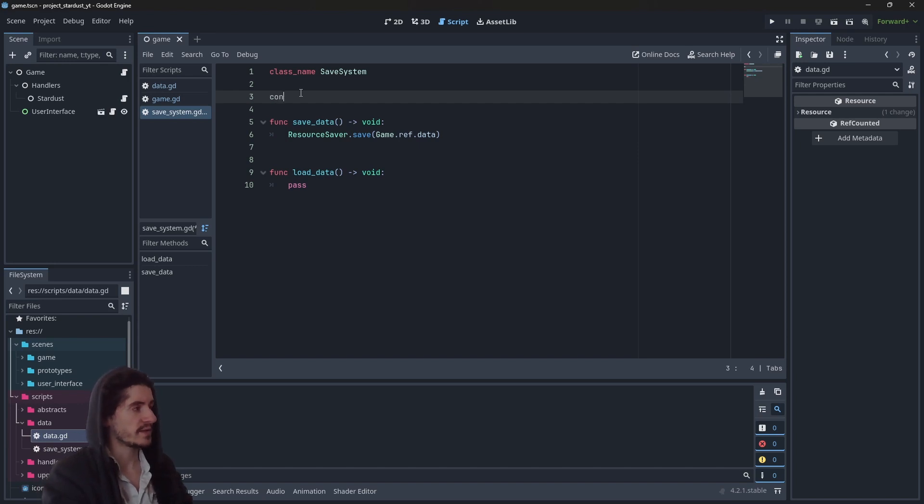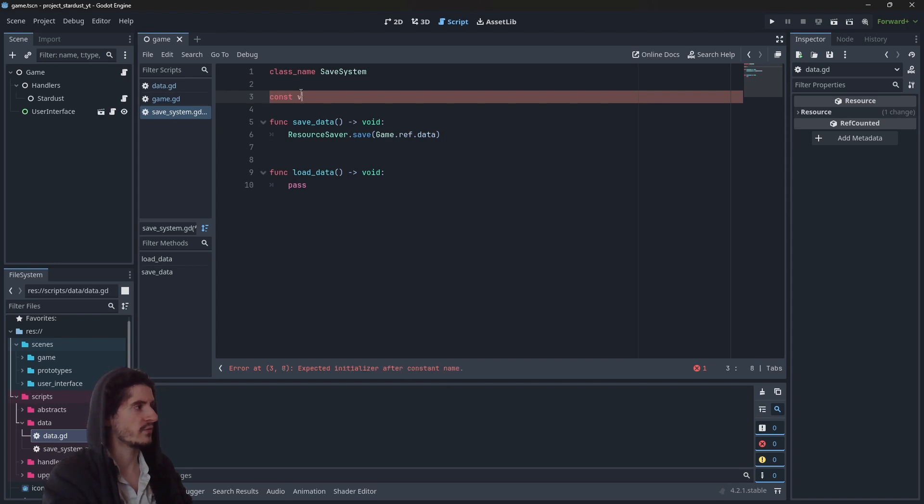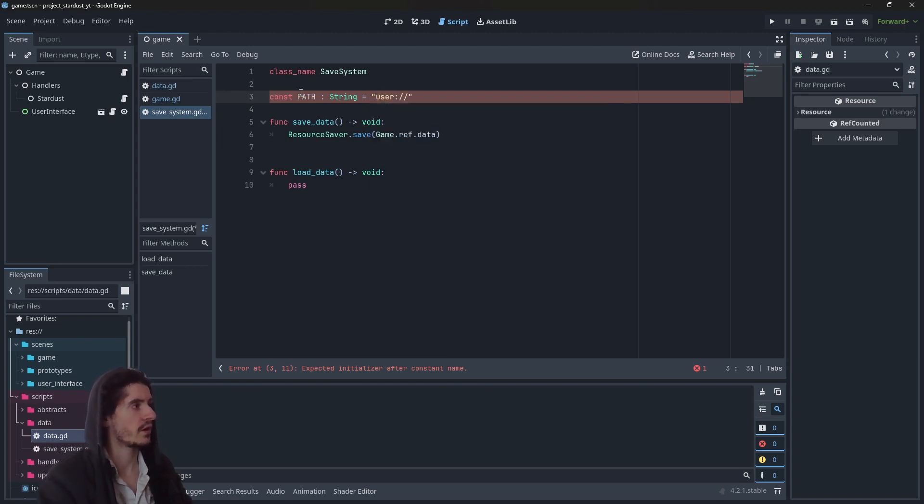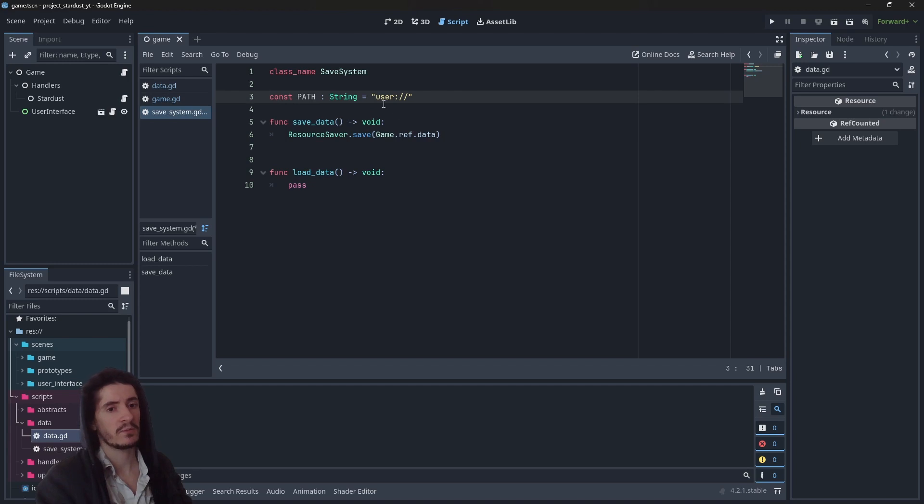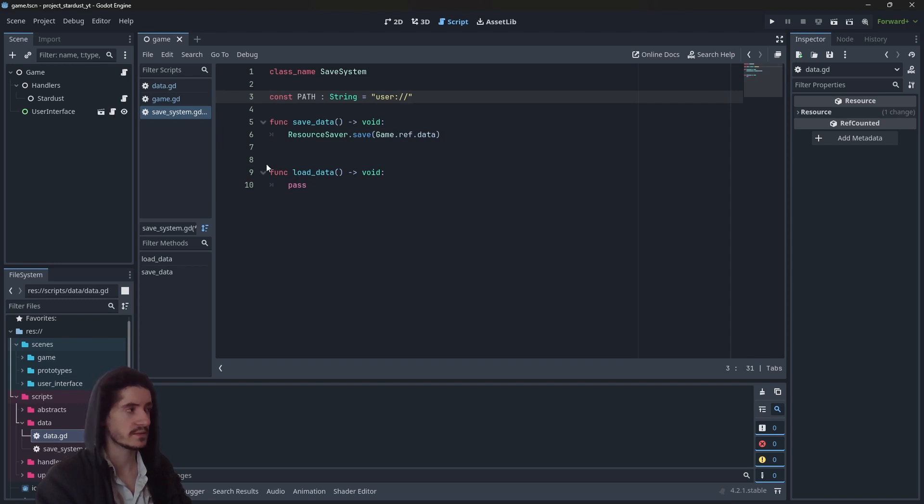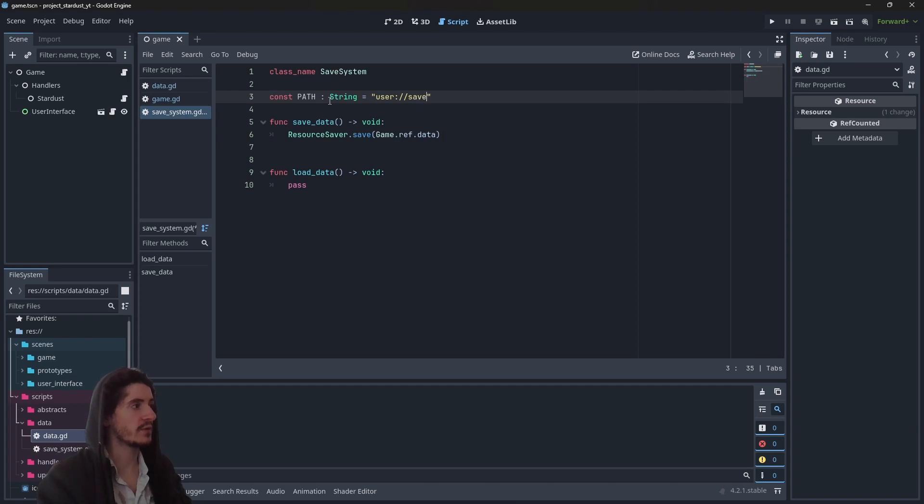As for the path, we have to create one. So let's create a constant which is going to be path. I want it to be a string and I want it to be user:// so this means I want to save this save in the local directory that the game will create on the user's device. This is where we want to save it and we will just rename it save.tres.